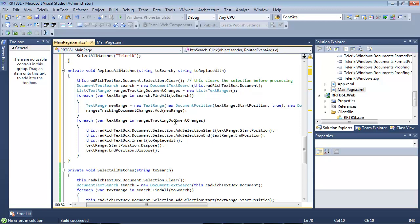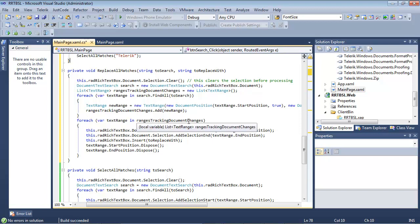Once we find all of those instances that we're searching for, you can see down in our for each loop, we're going to go through our text range.